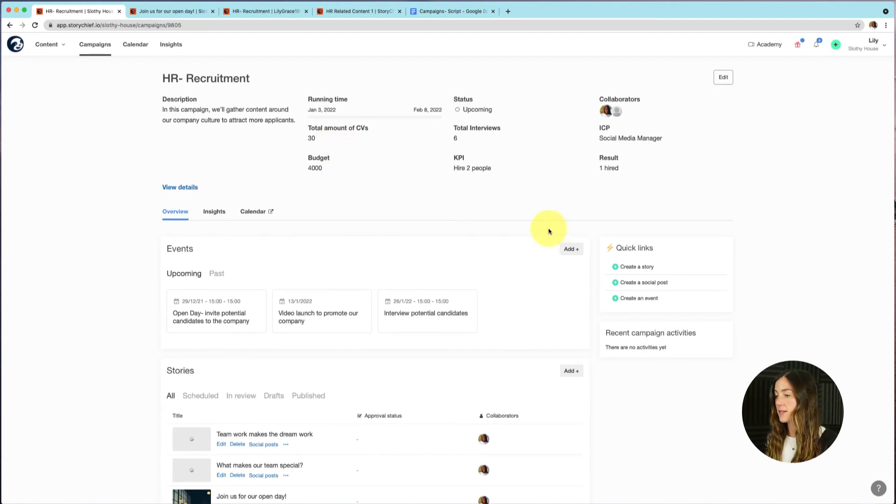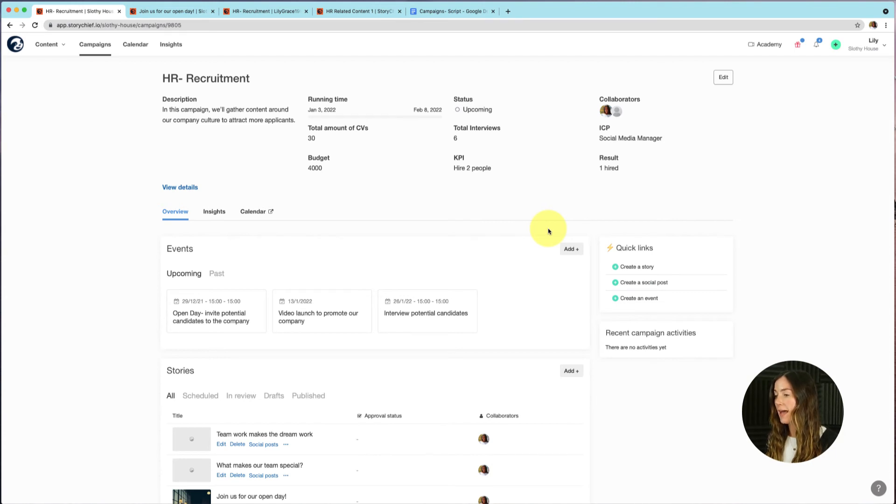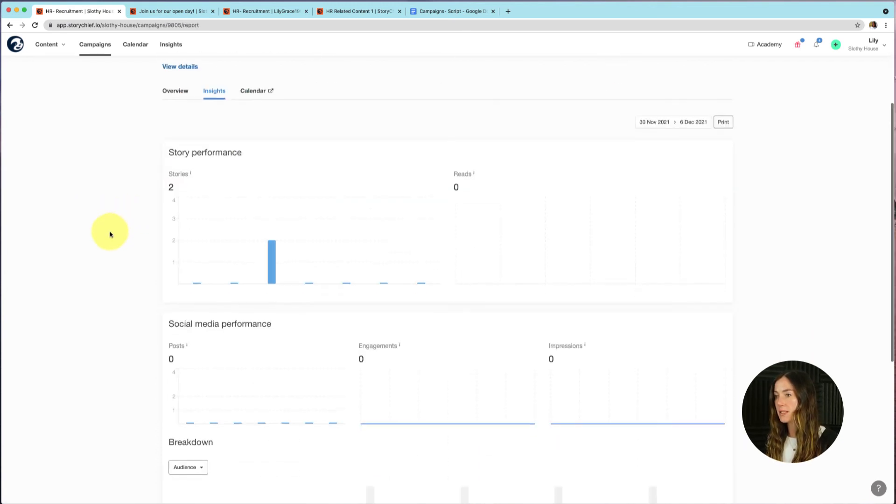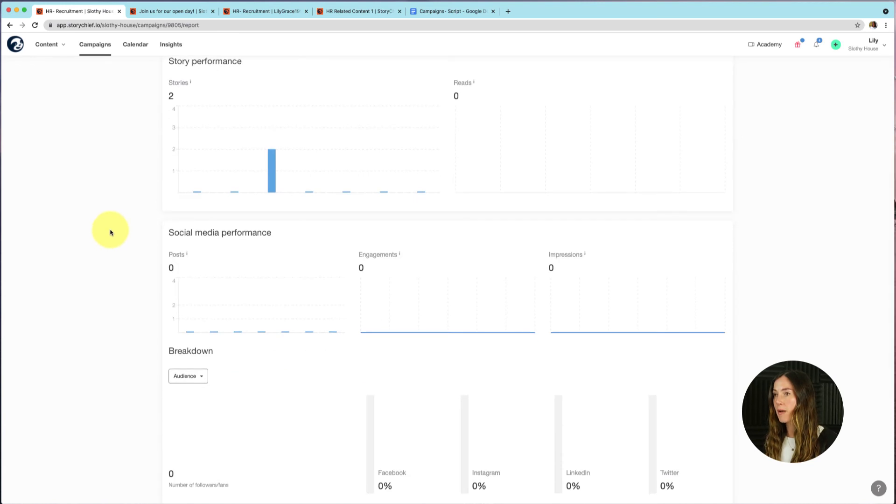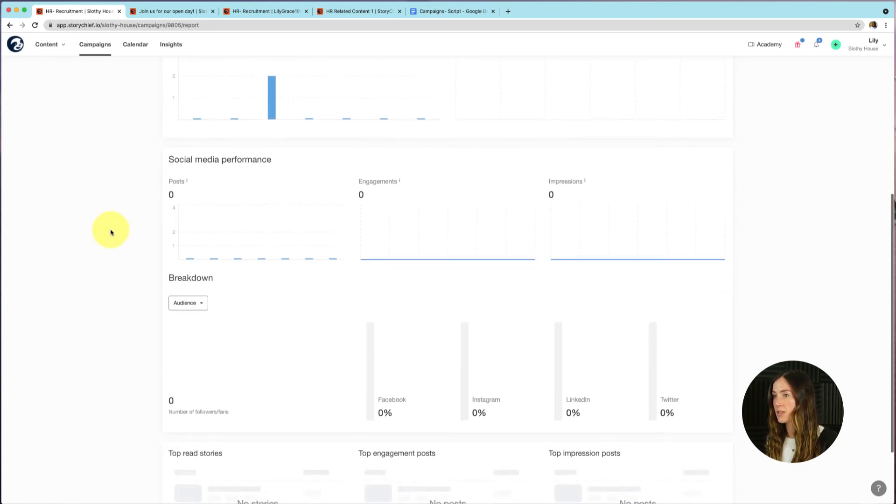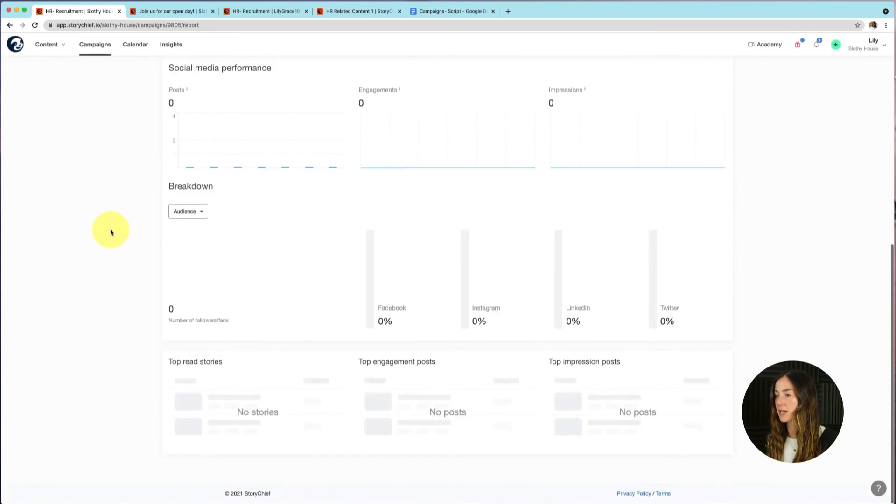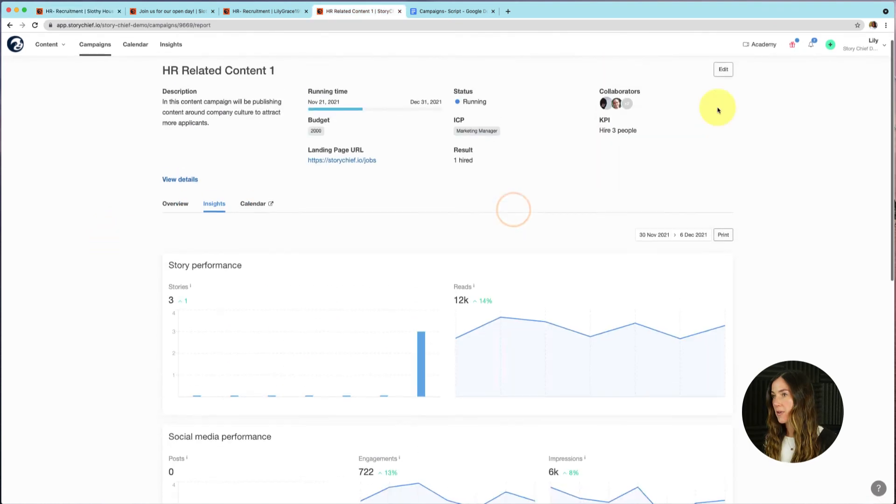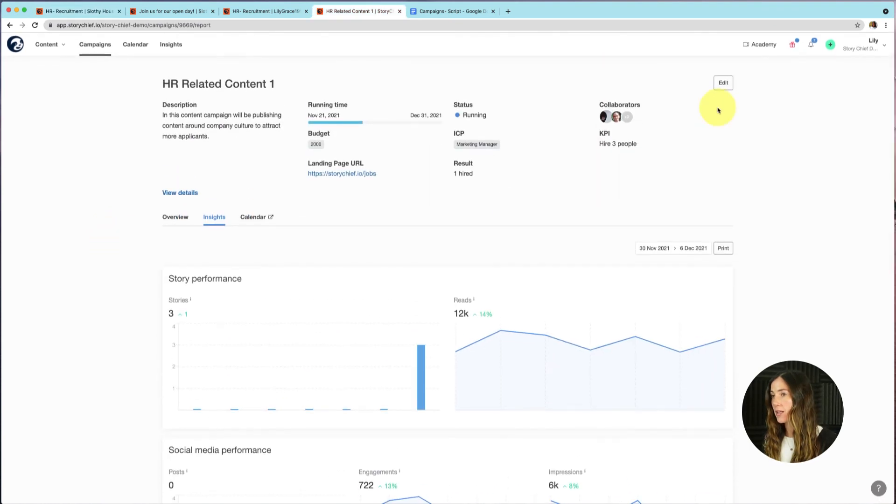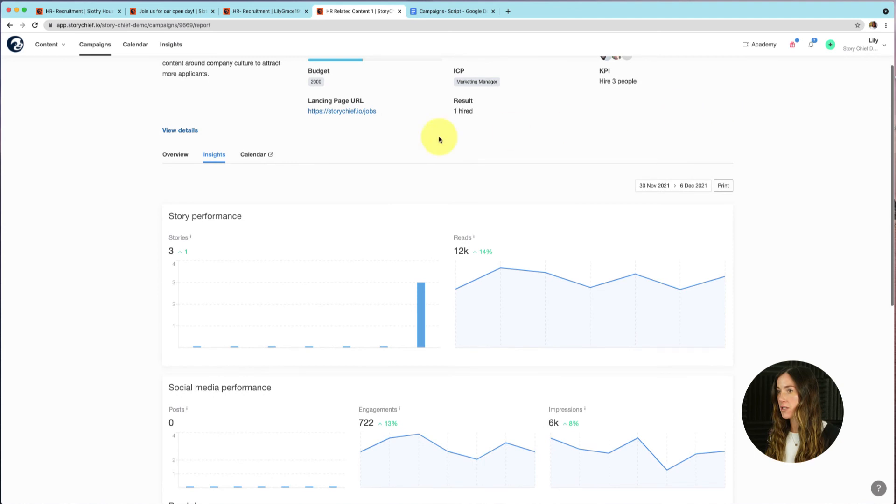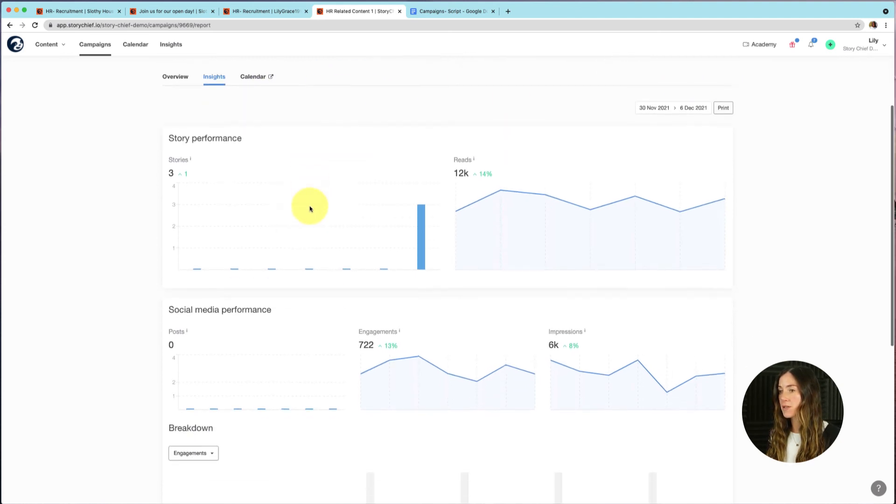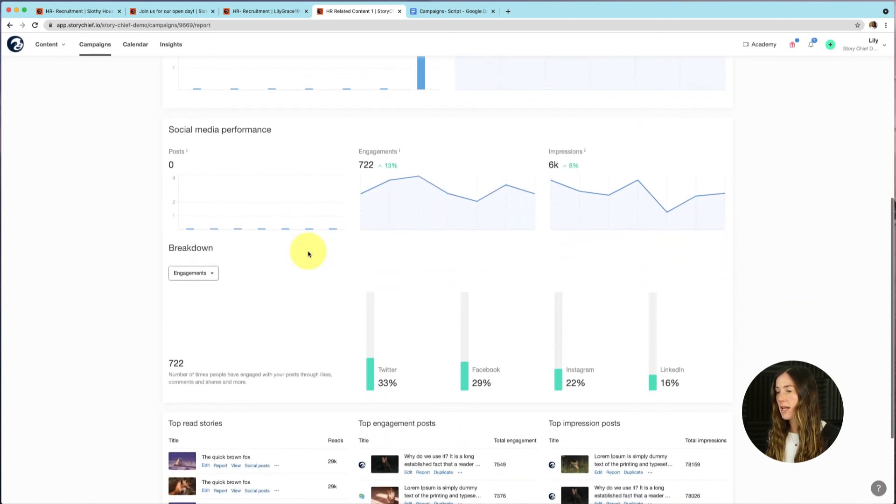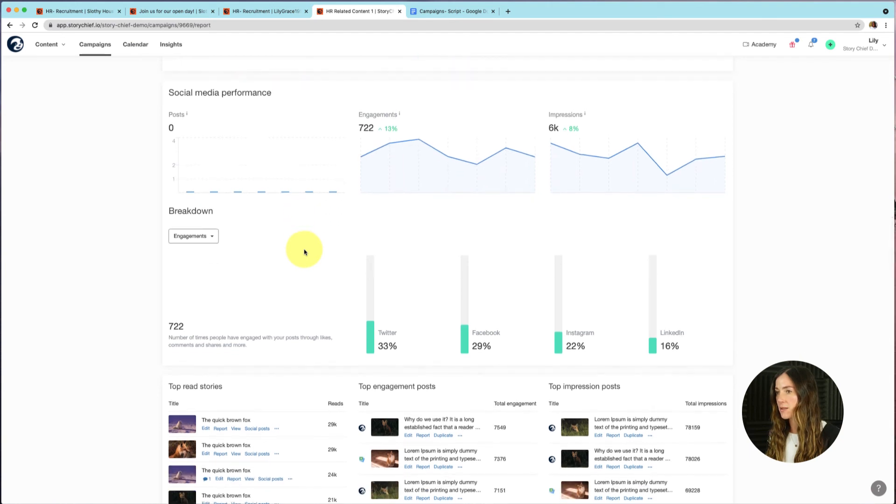Next, get insights into how your campaign is doing by taking a look at the performance of your story and associated social media posts. So let's go ahead and go into insights. As you can see, it looks pretty empty here. That's because I've only planned stories and social media posts, but I haven't actually published any content yet. I'm now going to show you what this will look like once you've actually published content. This is already a campaign that has already published content. You can see the total story performance, the social media performance, and you can see a channel breakdown. So you can have a deeper dive to see which social media platform is performing best.